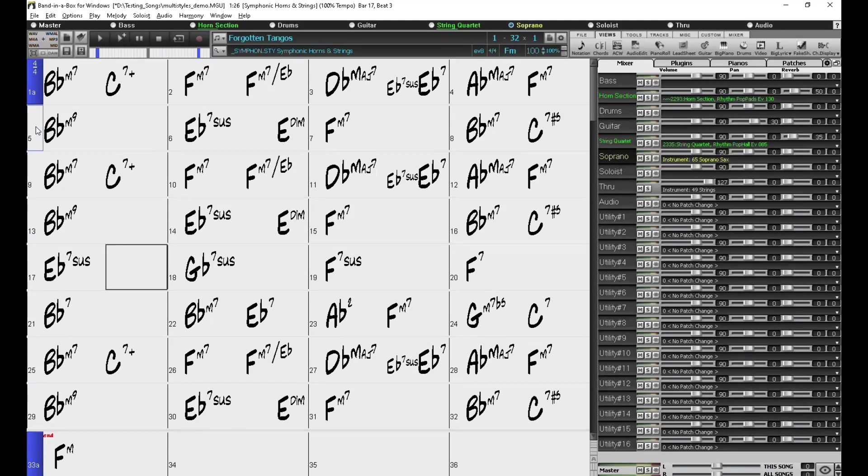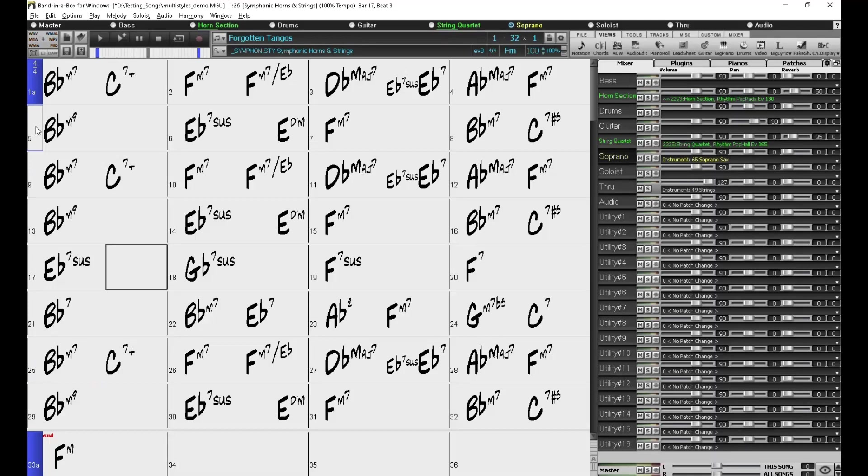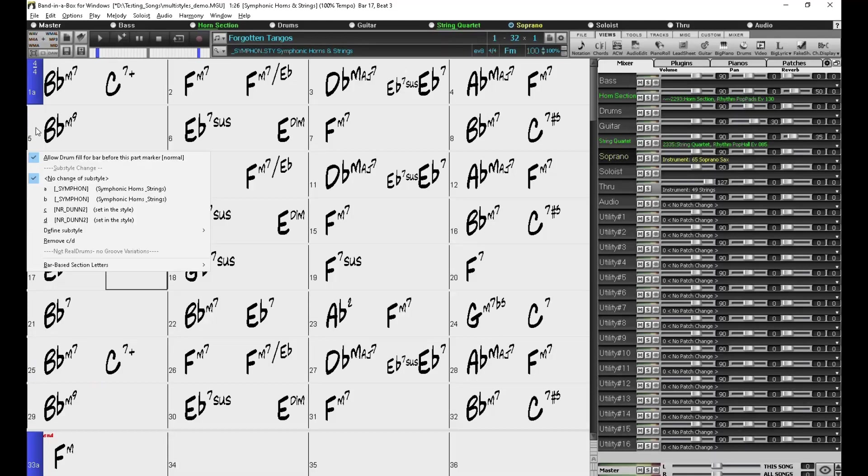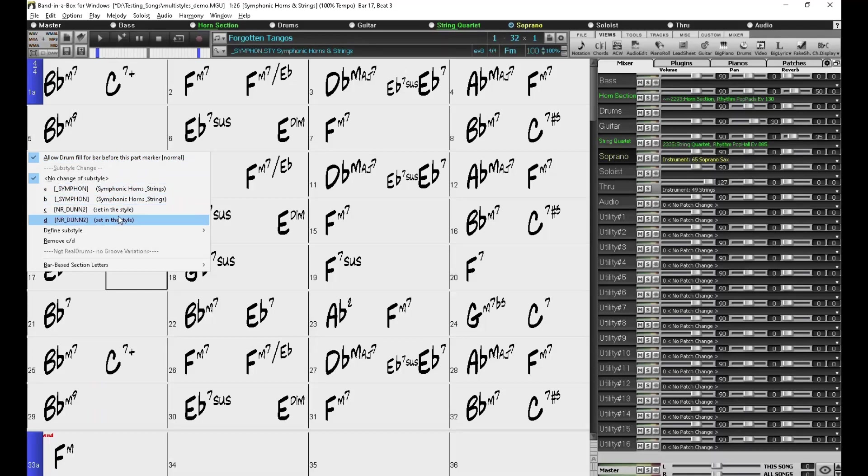Now you may not want to keep clicking through to cycle through the sub-styles. Perhaps you're writing a song and you already know that a particular section you want the D sub-style. So what you could do is right-click the part marker and select whichever sub-style option there is in the menu.